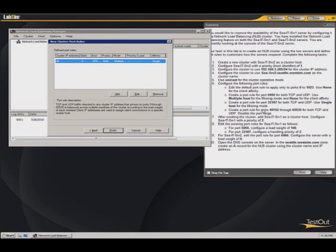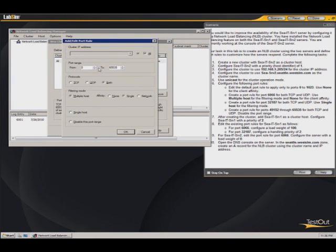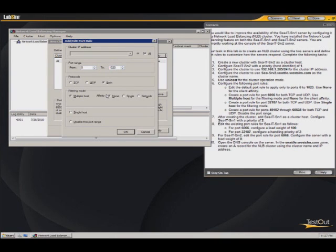Now this is where we start entering the port rules. So the default port rule applies to 0 through 10.23. So we're going to edit this. It starts at 0. We're going to set it to go through 10.23. And we're going to use none for the client affinity. It's right here.